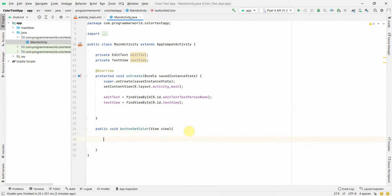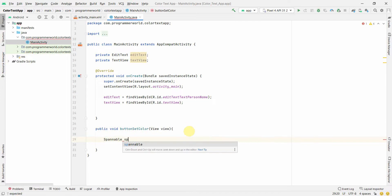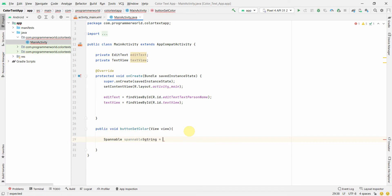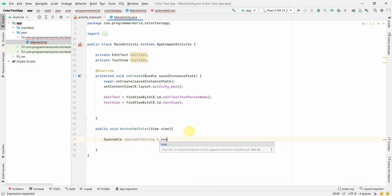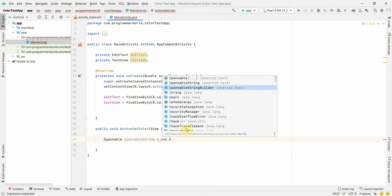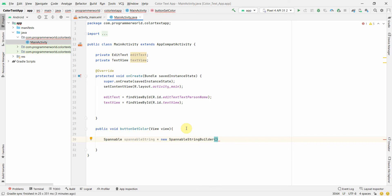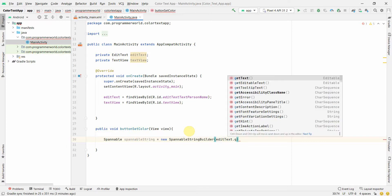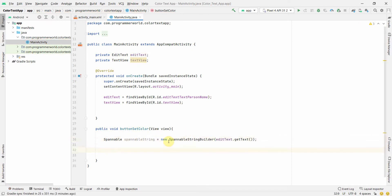The focus of this video is how to set the color of whatever the user enters in the EditText. Inside the method, I will create a SpannableStringBuilder variable. I'll pass in the EditText's getText() result, so this variable will hold the text from the EditText in a spannable format which we can now modify.